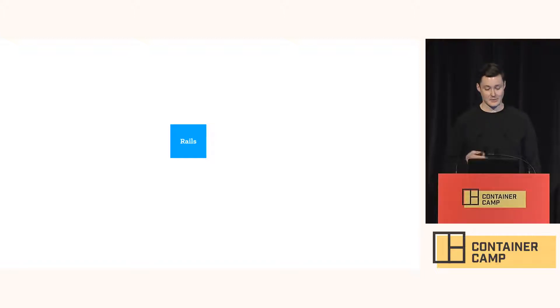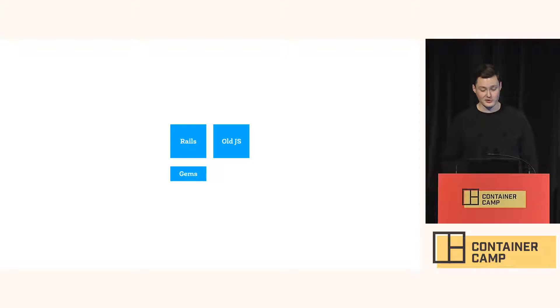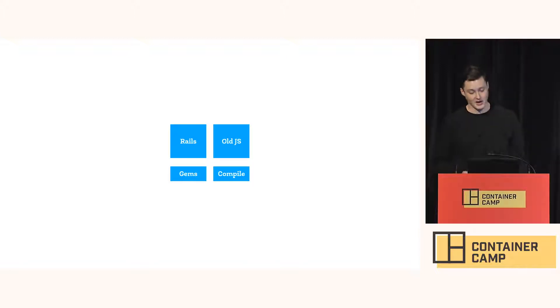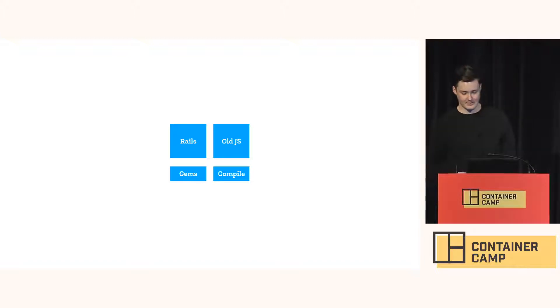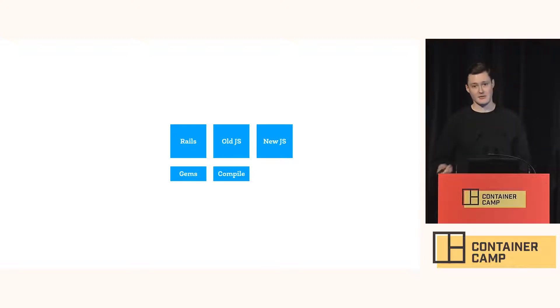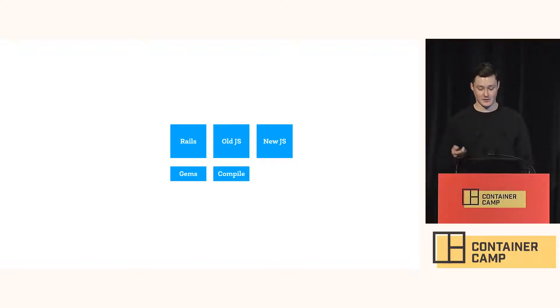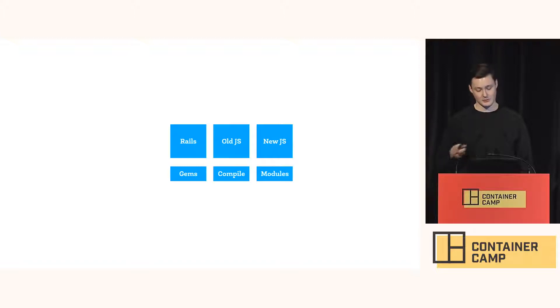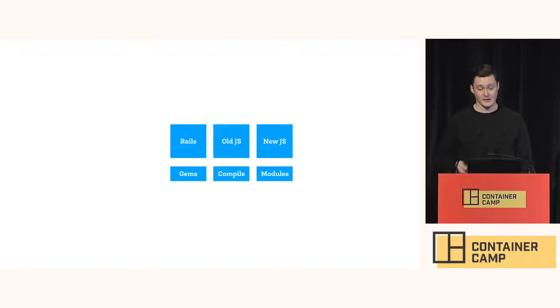It has dependencies on Ruby libraries or gems. We have an old JavaScript frontend layer built with the Rails asset pipeline and this needs to be compiled separately before being deployed. We have a new JavaScript frontend built in React. It has JavaScript module dependencies and they're installed with Yarn and then they need to be compiled and built with our code by Webpack.